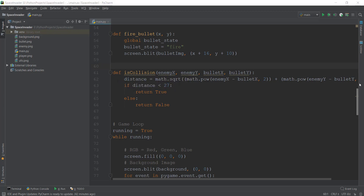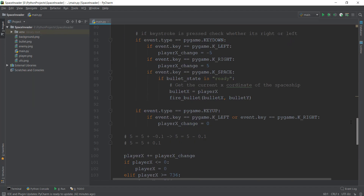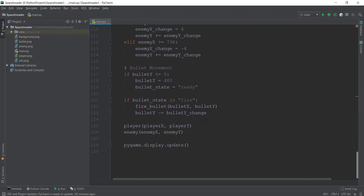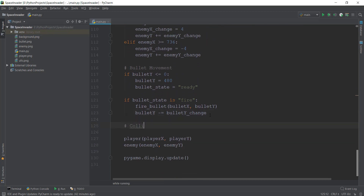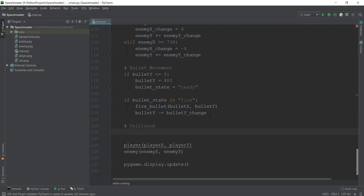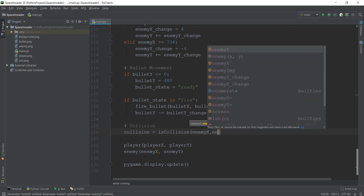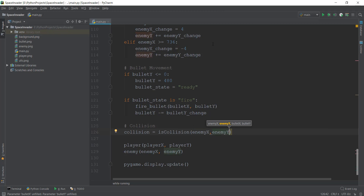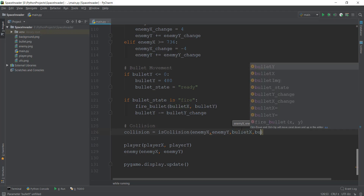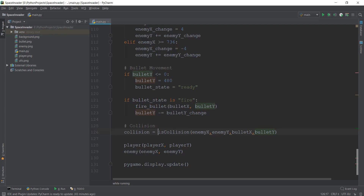Now scroll down into our while infinite loop. Just below the bullet_x code, add a comment for collision so we know we're writing collision code. Create a variable called collision and call the is_collision function, passing enemy_x, enemy_y, bullet_x, and bullet_y. The collision variable will store True or False depending on whether a collision has occurred.